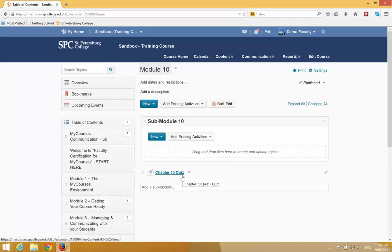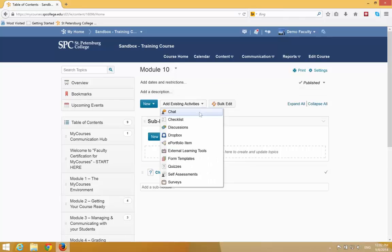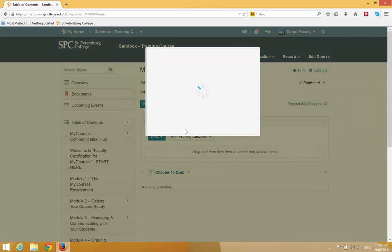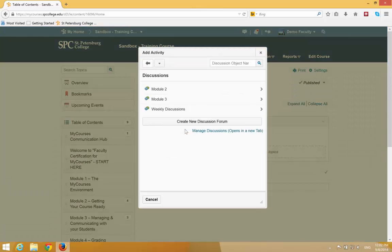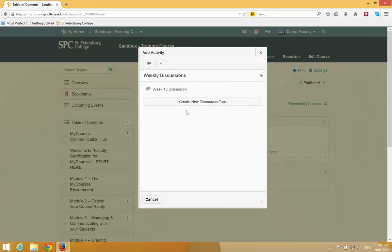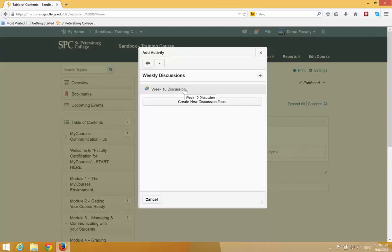To add a discussion topic, click on Add Existing Activities, choose Discussions. You're going to see a list of the discussion forums. You then have to click on the name of the forum where the topic was created. Then click on the topic name.